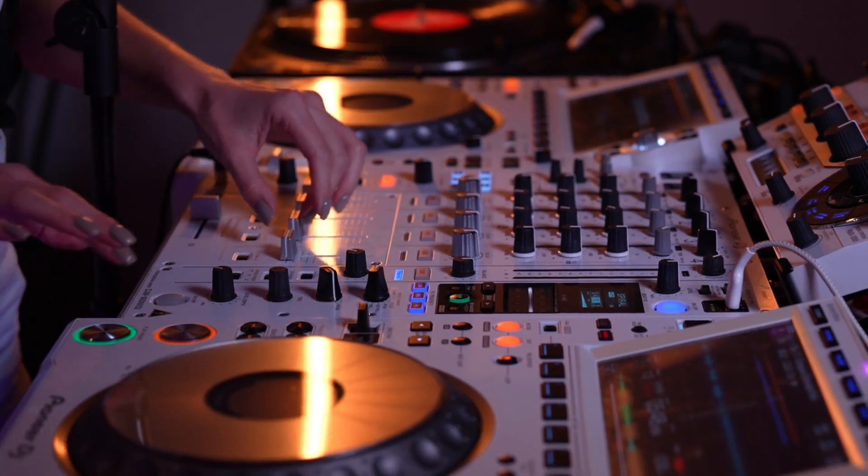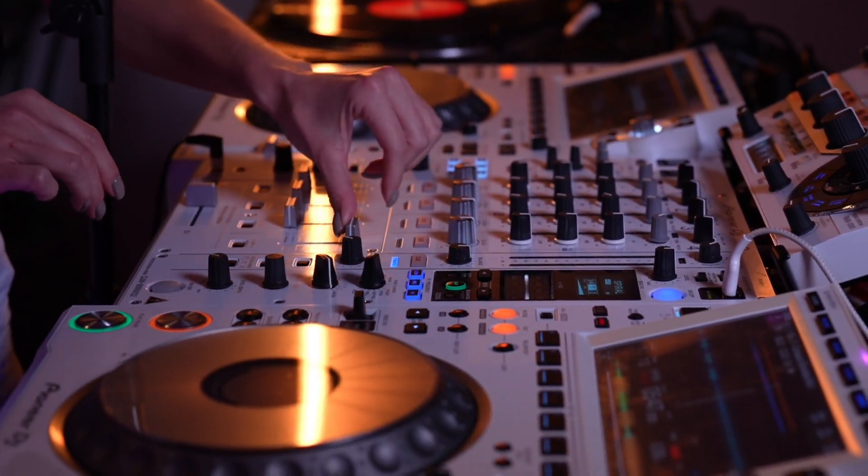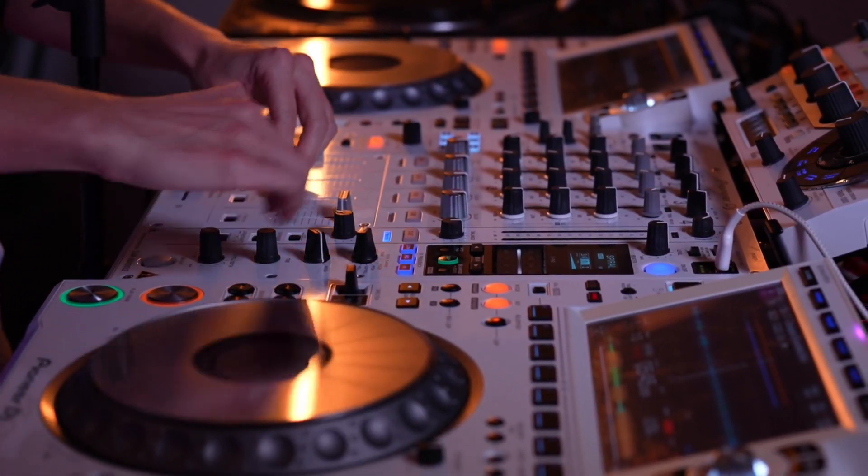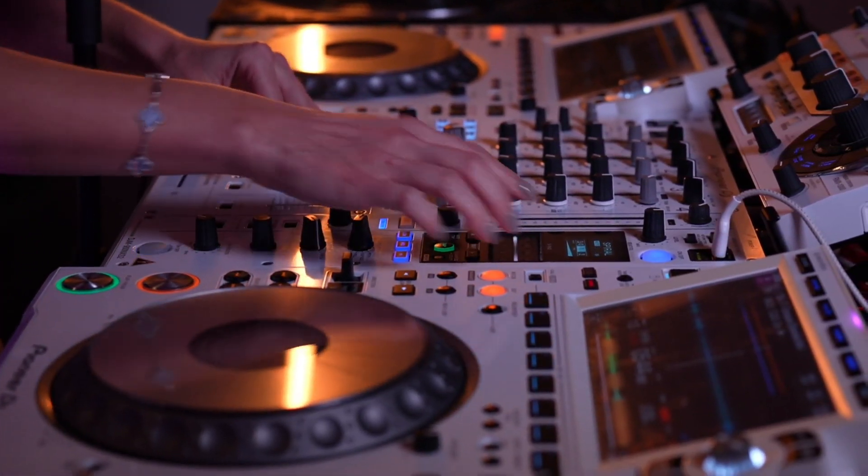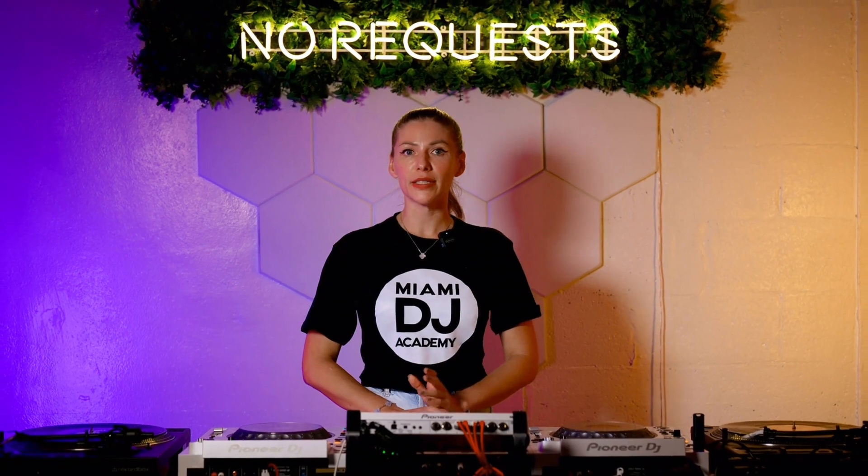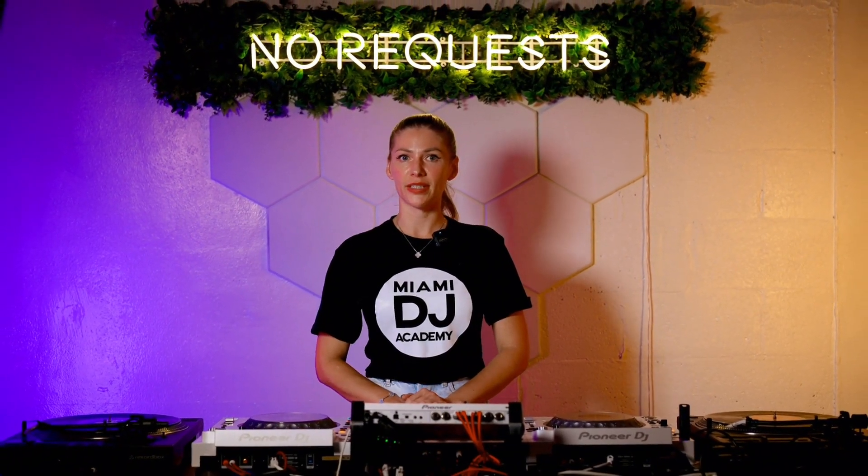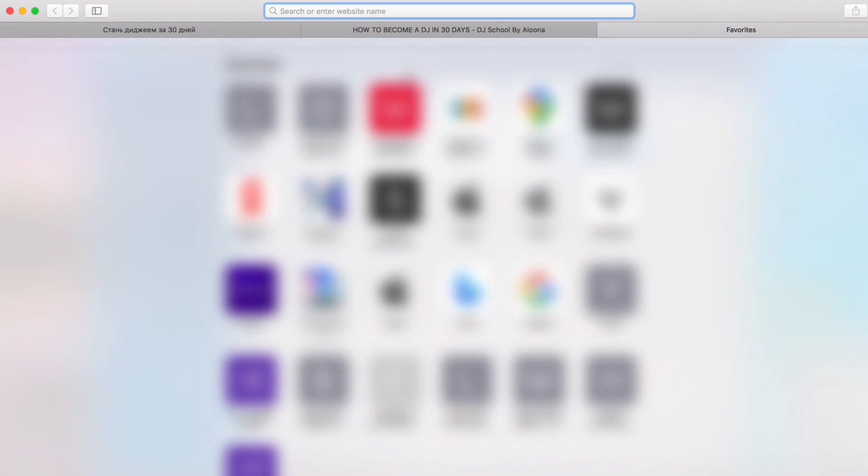Rekordbox isn't just a tool, it's your personal music assistant helping you manage your library with precision and ease. In this video I'm going to tell you about using Rekordbox and how to analyze your music with Rekordbox.